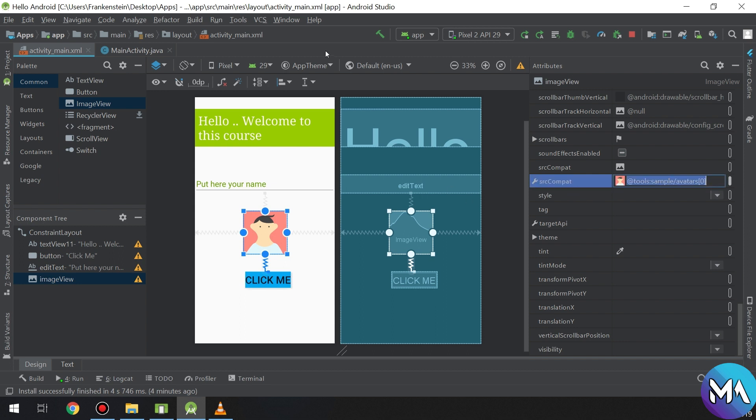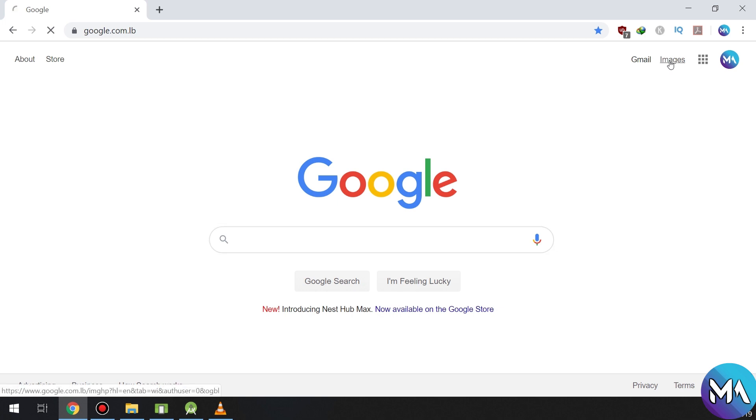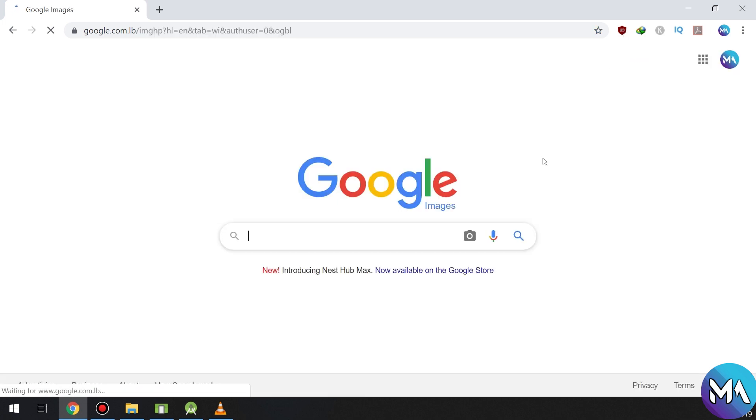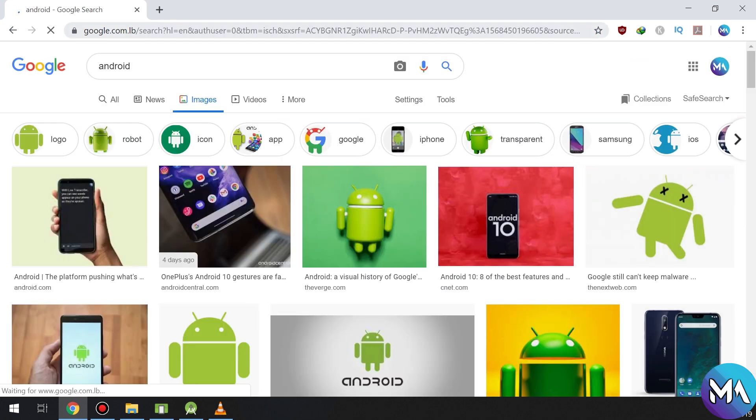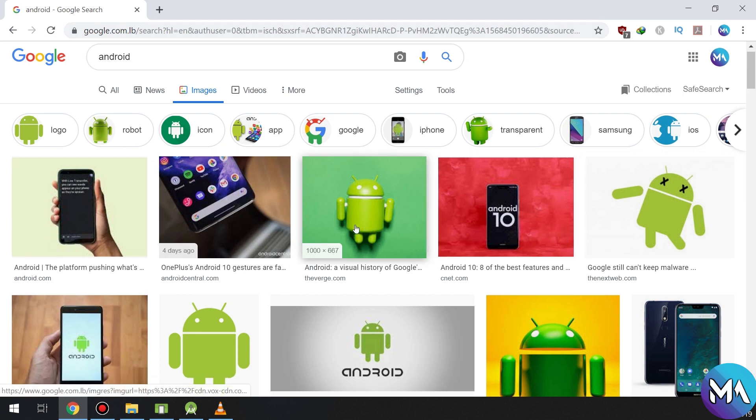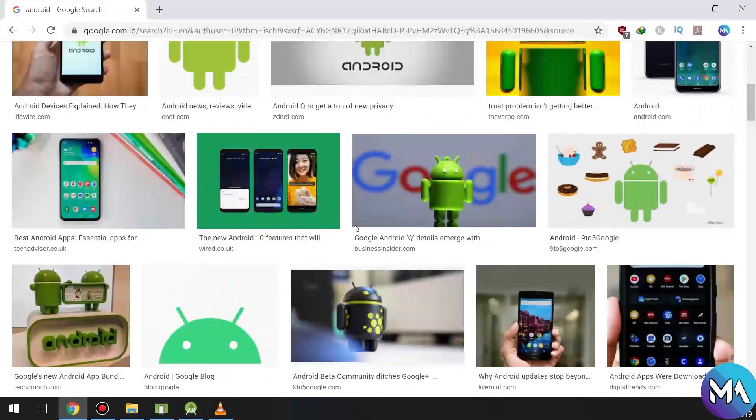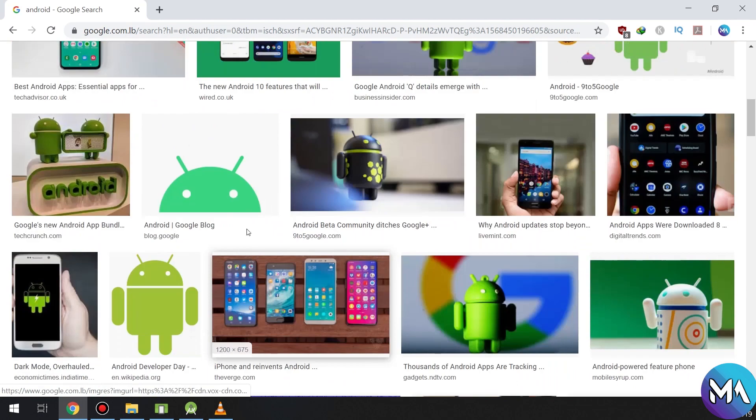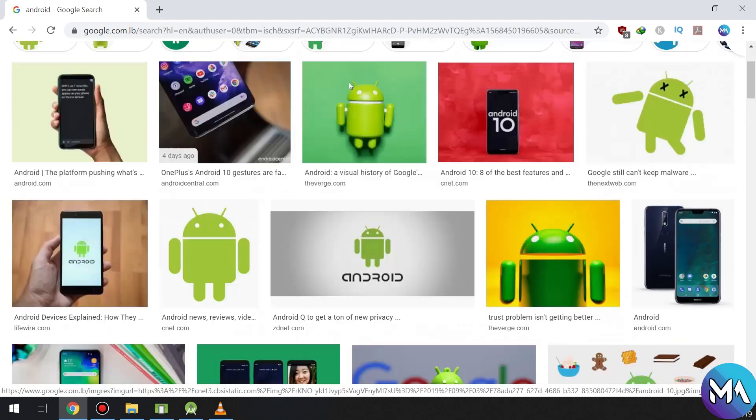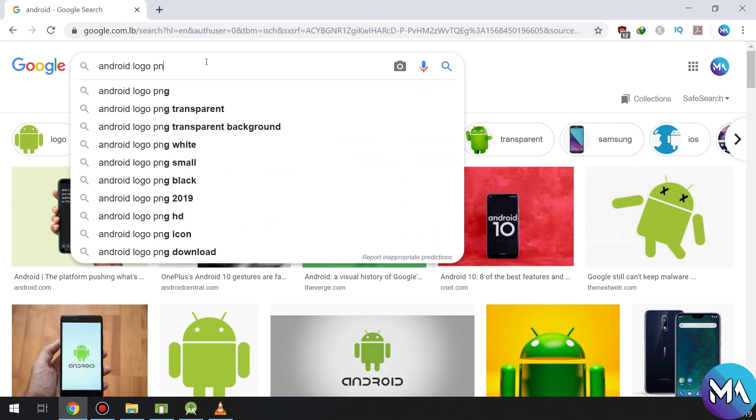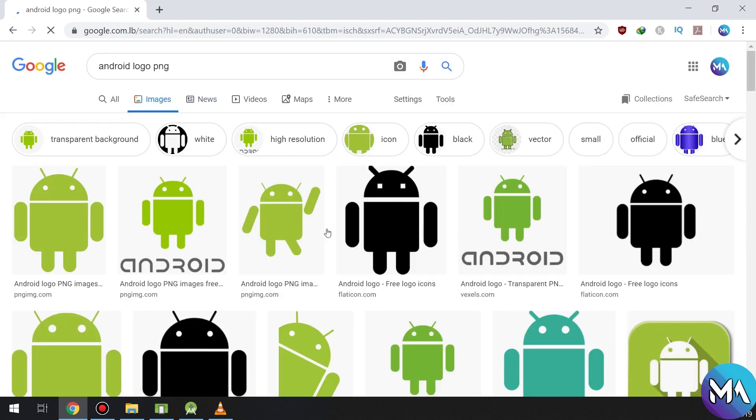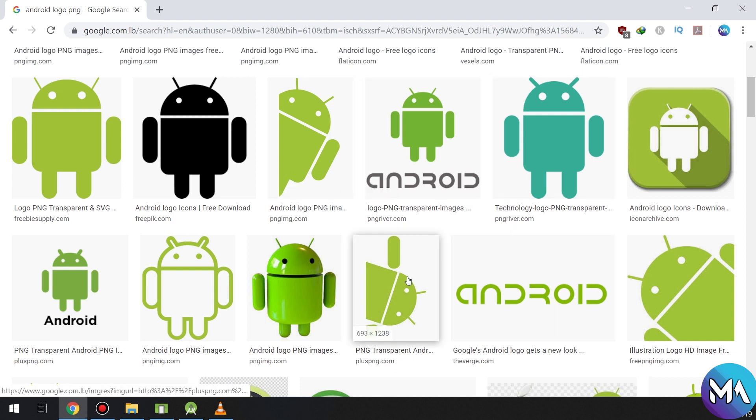I'm going to Google and I'm going to download an image. Let's say going to Android logo PNG.